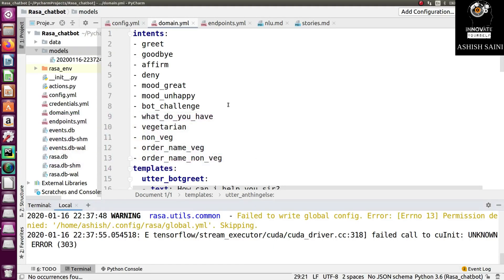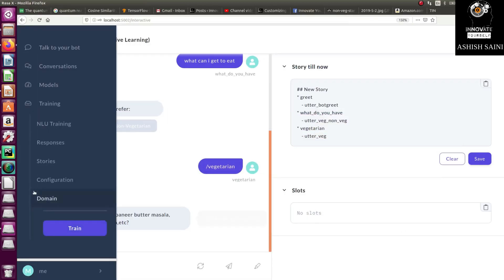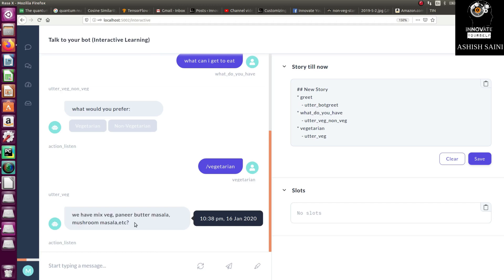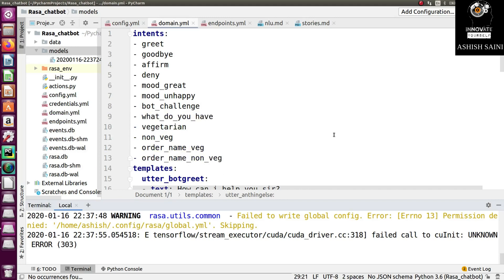So let's go back to the program. What I have to do is make changes to the reply or response that the bot will give. Whatever reply a bot will make is written inside the domain file, so inside the domain file we have to make the changes accordingly.